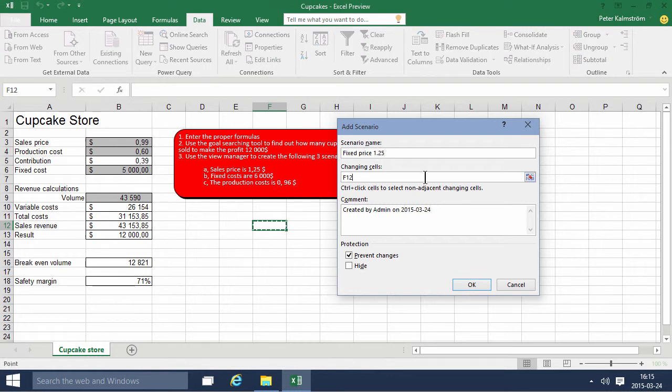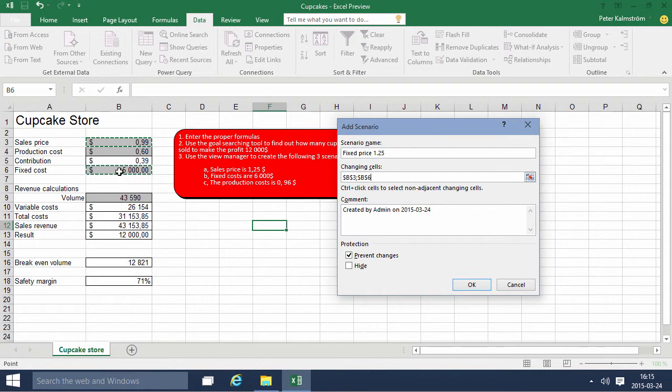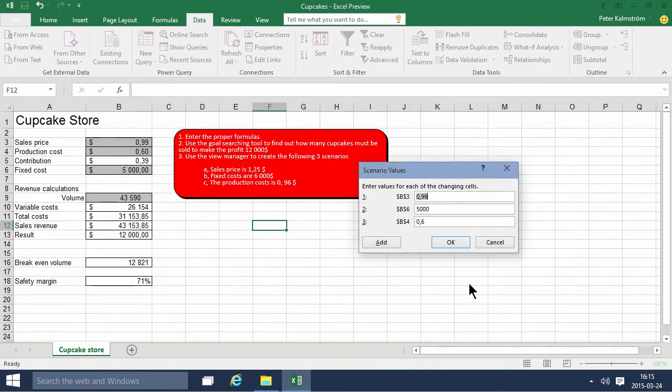And the changing cells are, of course, the sales price, and we're also going to do the fixed cost might change and the production cost. So these are the three changing cells, and there we go.